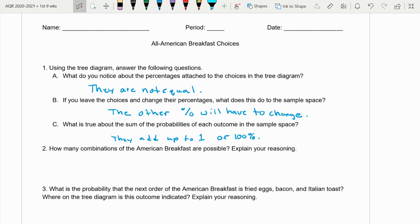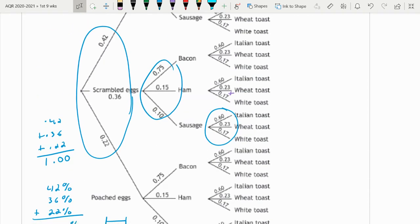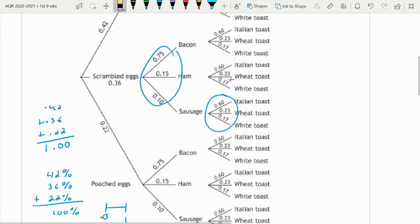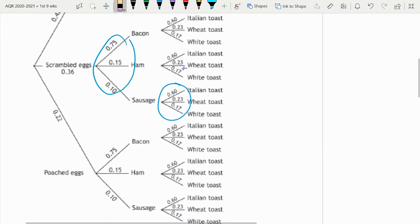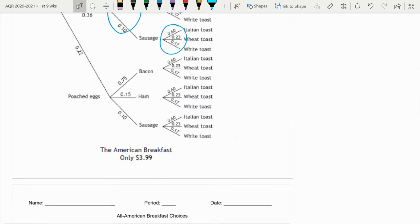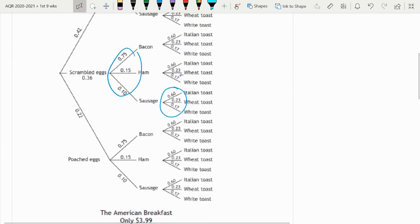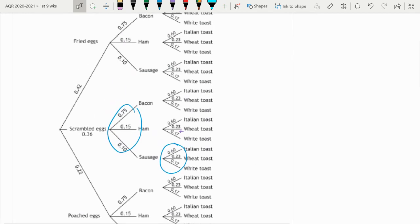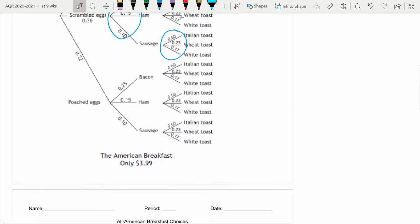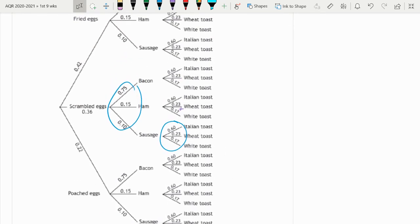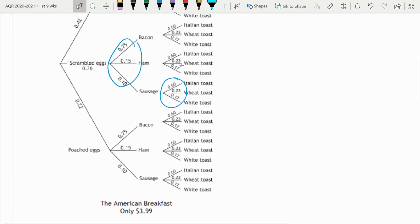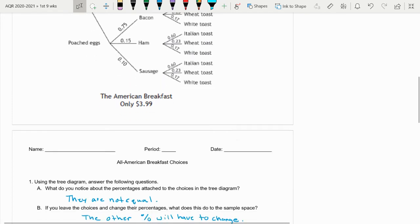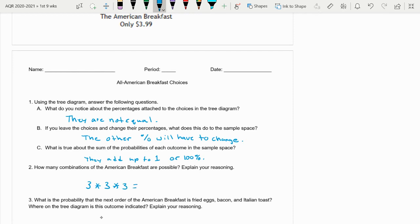How many combinations of the American breakfast are possible? Explain your reasoning. Well, if you look at the tree diagram, leaving the percentages out, we've got three eggs, we've got three choices of meats, and then three choices of toast. So what you can do is take each choice, each sample space, and multiply by the number of choices within each. Or if you have a tree diagram, you can count the end tree here and get all the different combinations. It depends on how the tree diagram is set up. But you just look at your choices. So we've got three choices of egg, times three choices of meat, times three choices of toast, which is basically the same thing as 3 cubed, 3 times 3 times 3, which is 27 outcomes.